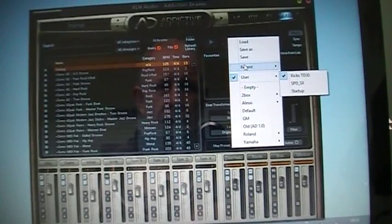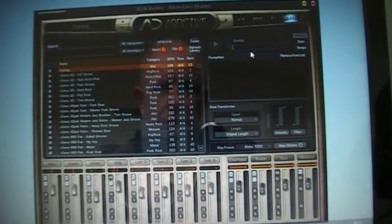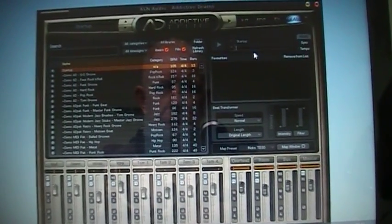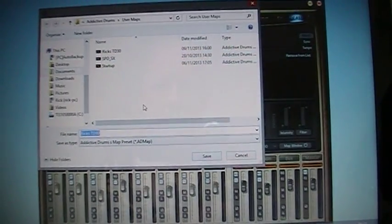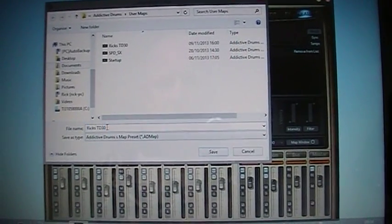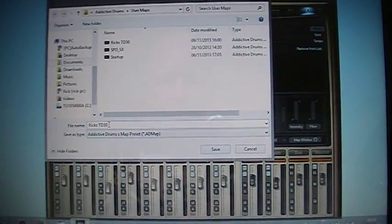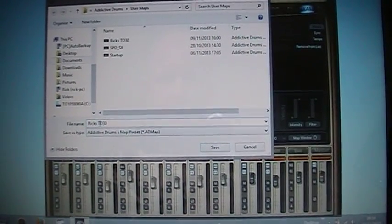So if you want to Save As, you just click on Save As and then you can name it and that will go into the directory. So this one's called RexTD40. You could call that Bob's TD40.